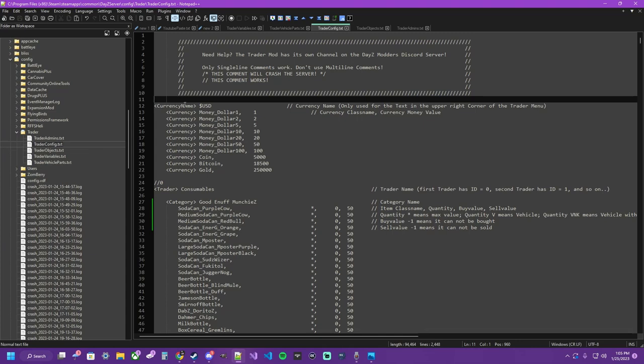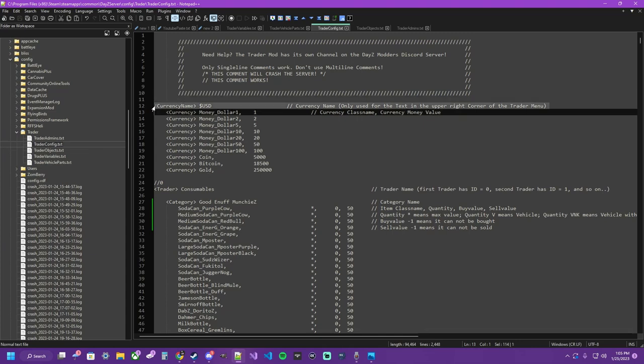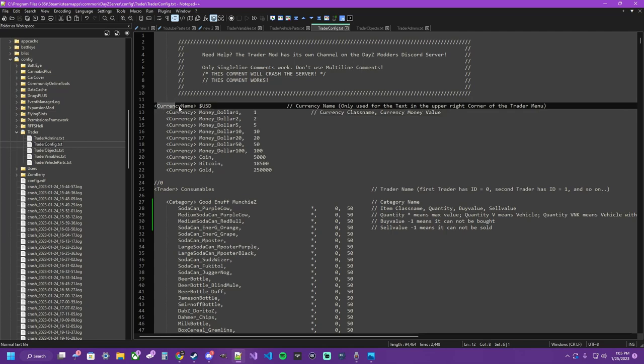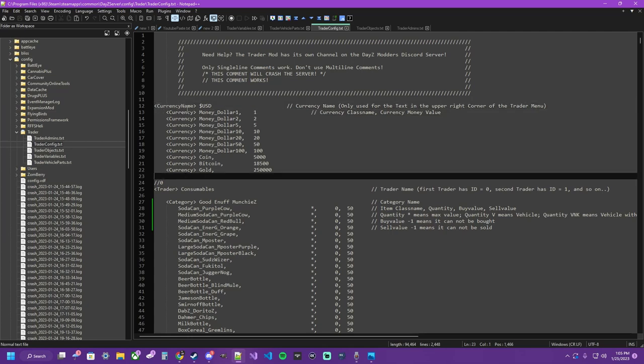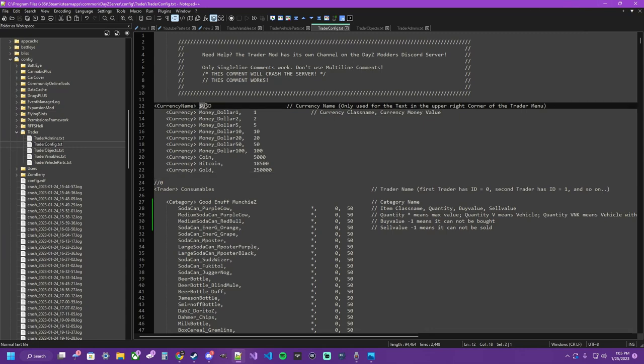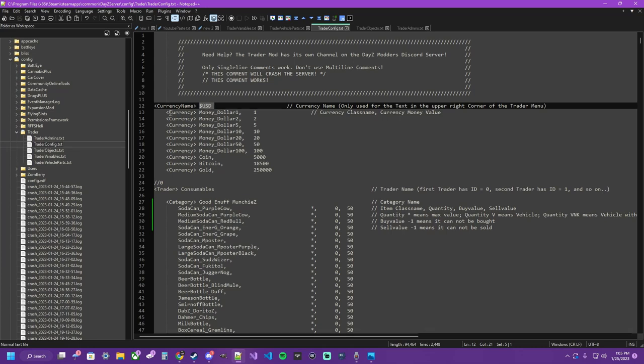So first up we have our currency and the value set up. You'll notice there's an opening tag but no closing tag. So that's just how this .txt works. So for currency name, only used for the text in the upper right corner of the trader menu, you're going to write what you want. To make it simple, most people use standard denomination. You could put pink fuzzy bunnies up here, it's not going to matter, it's just what's at the top of the menu for what that trader uses.